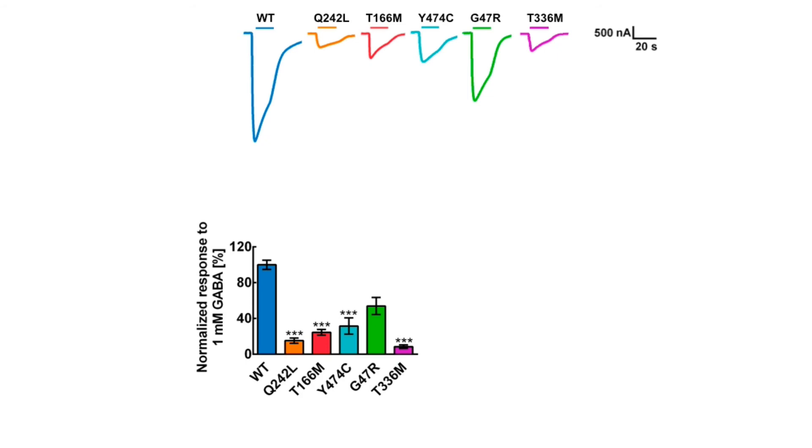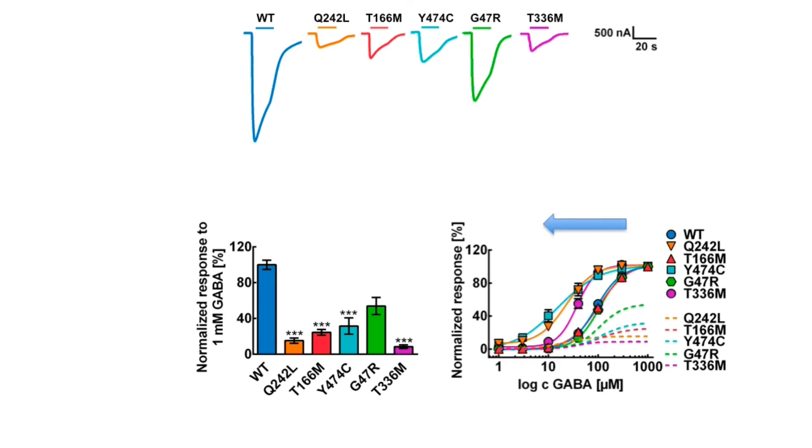Some of the mutants also revealed increased sensitivity to GABA at lower concentrations, suggesting a potential role of GABRA3 in extrasynaptic inhibition.